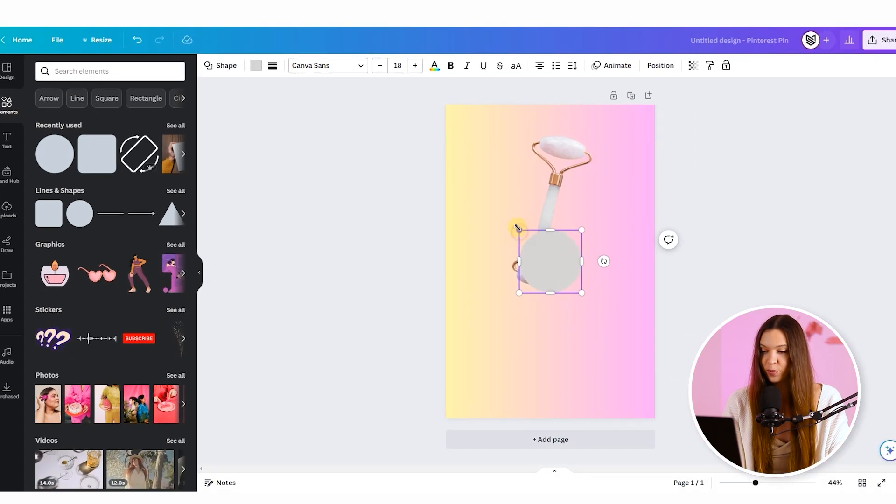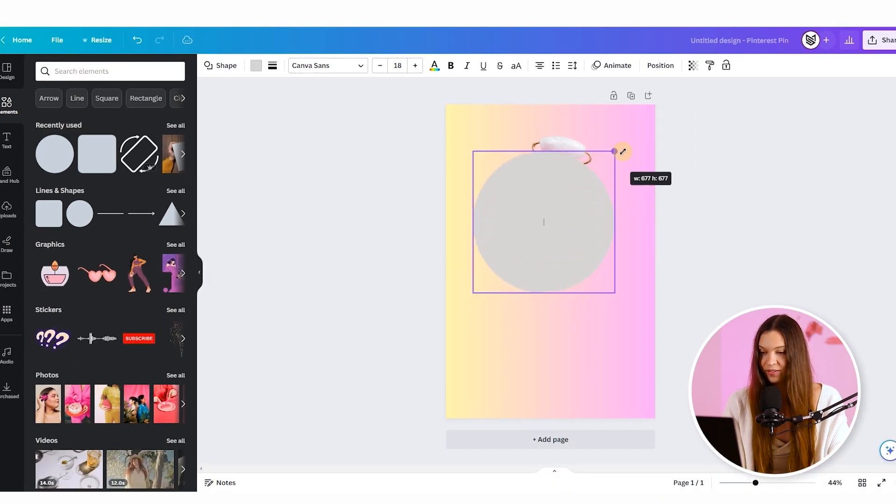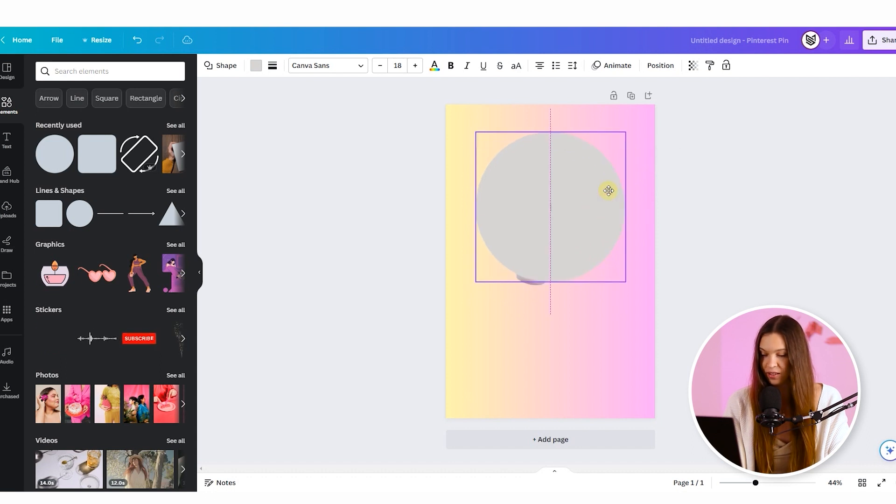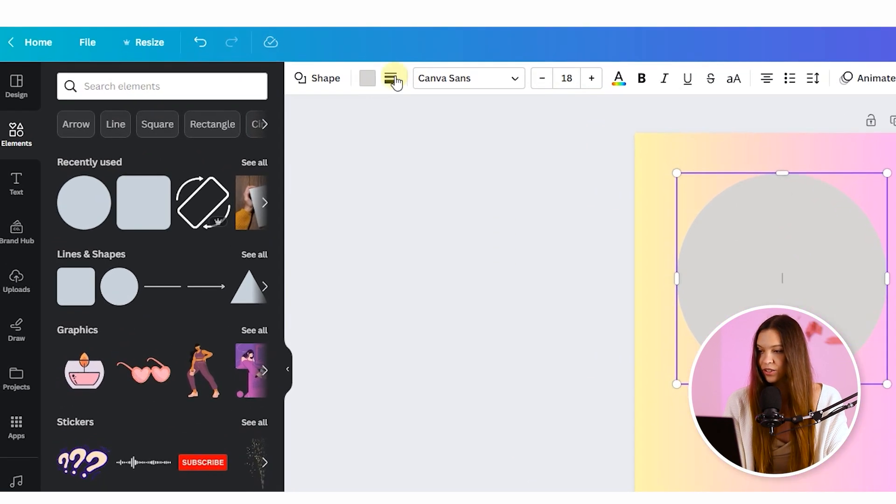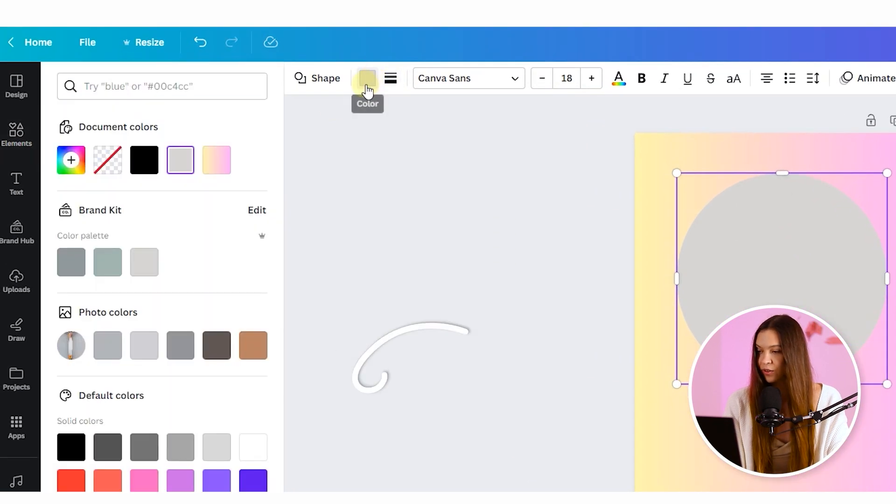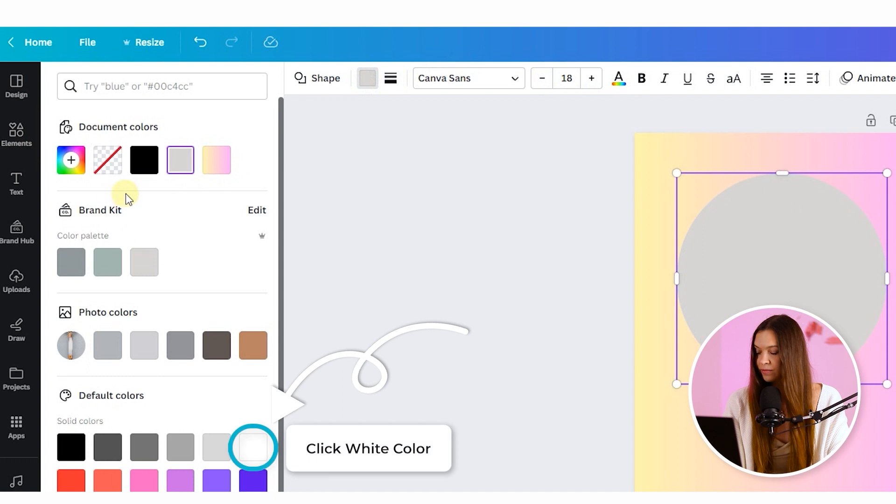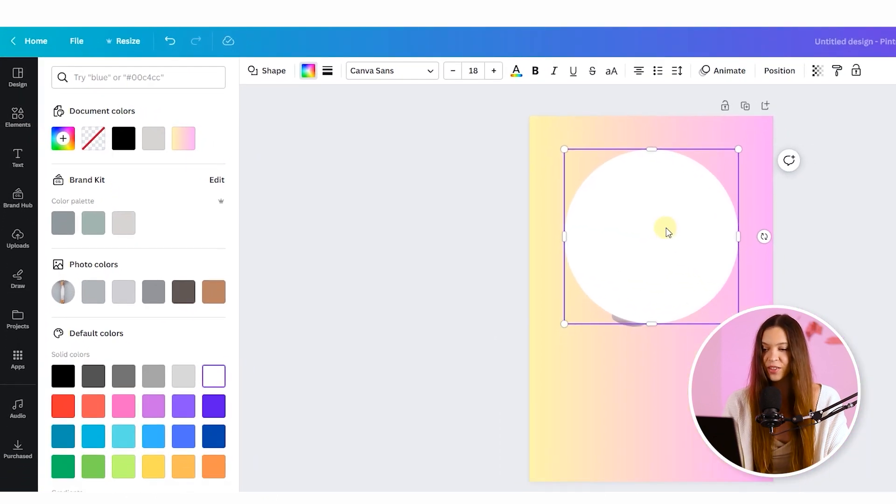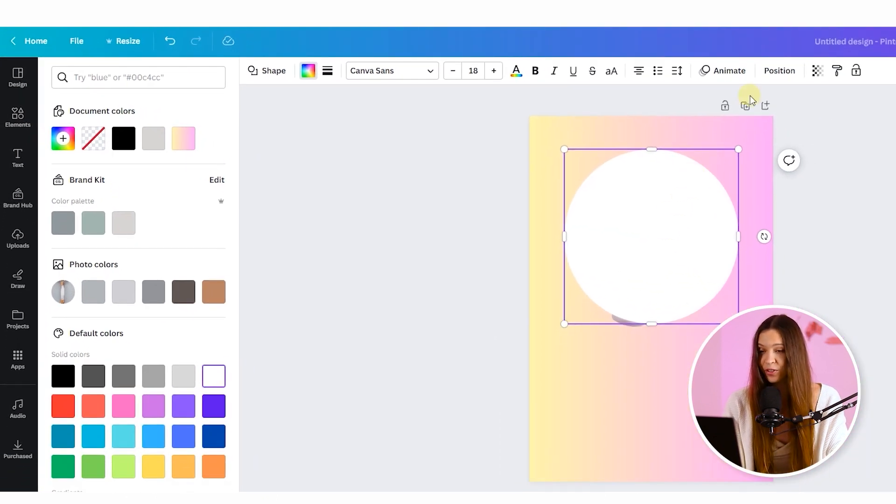Drag by the borders to increase the circle. Place it almost over the product. Let's change the color on the white. And now let's change the position of the circle, so our product be on the top.